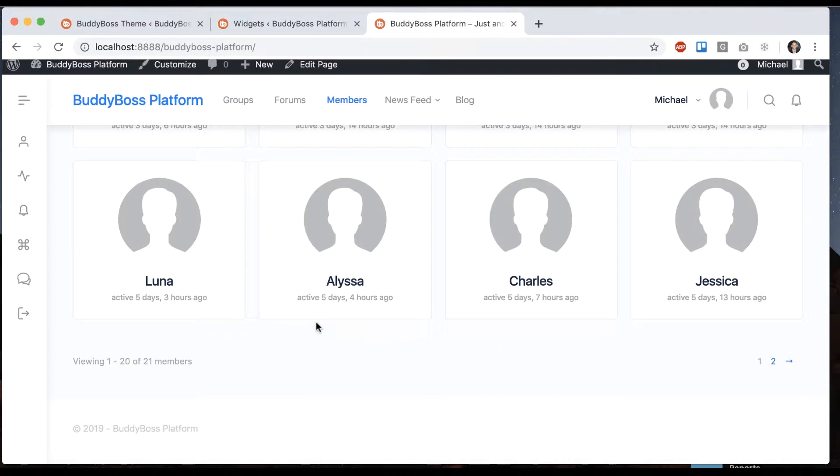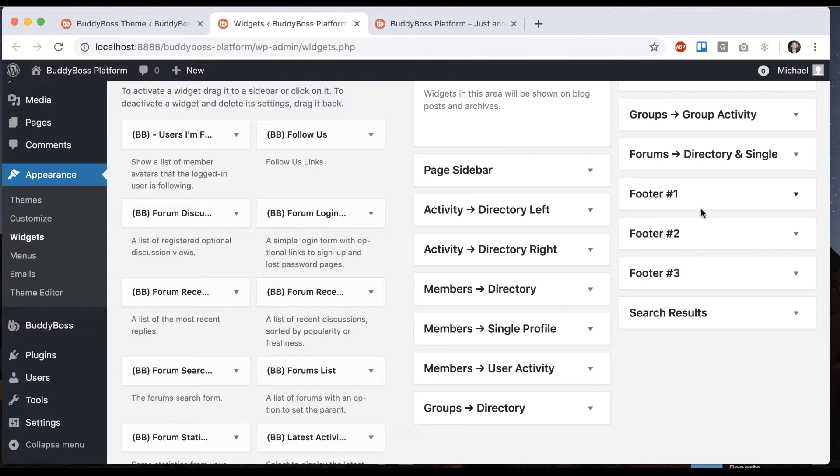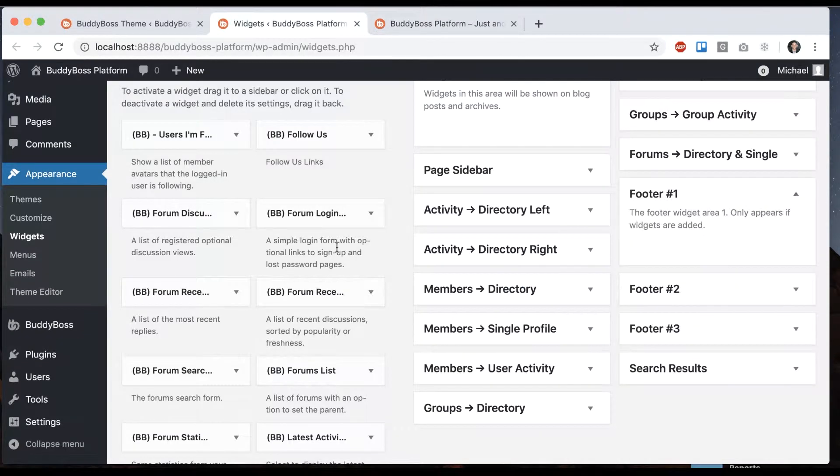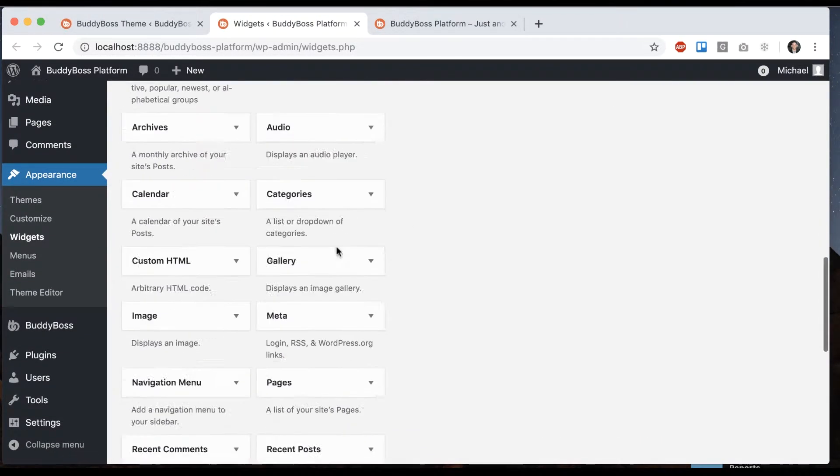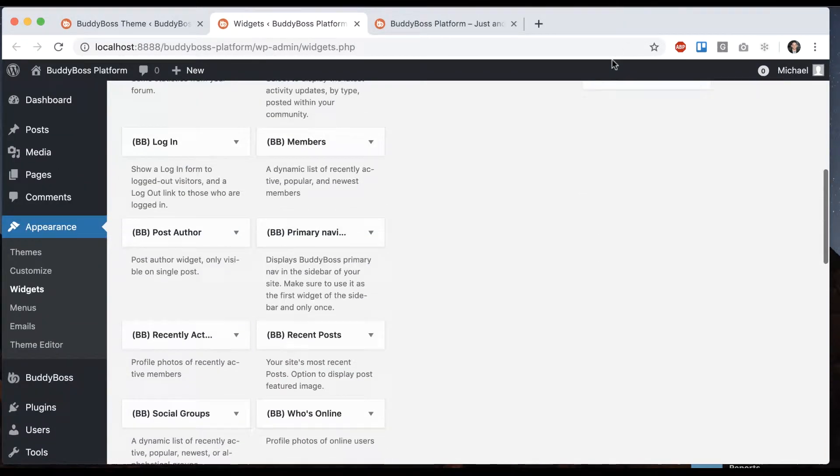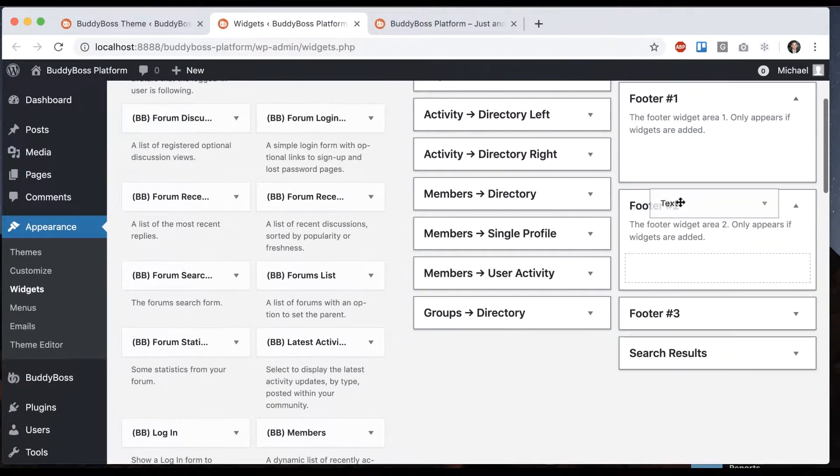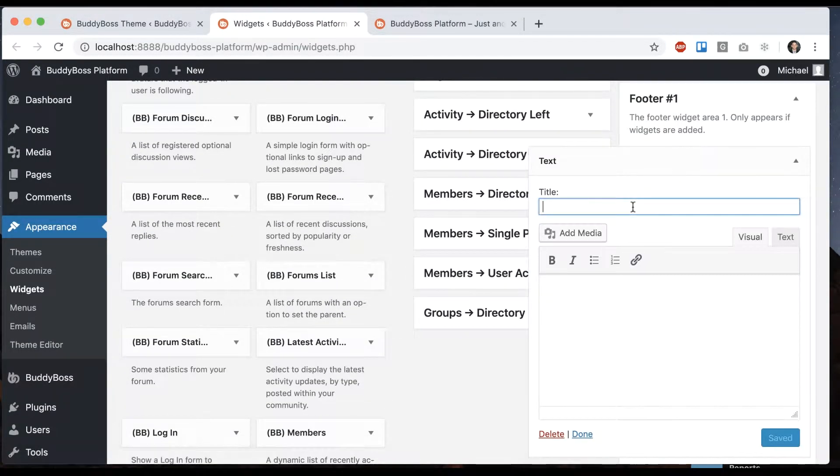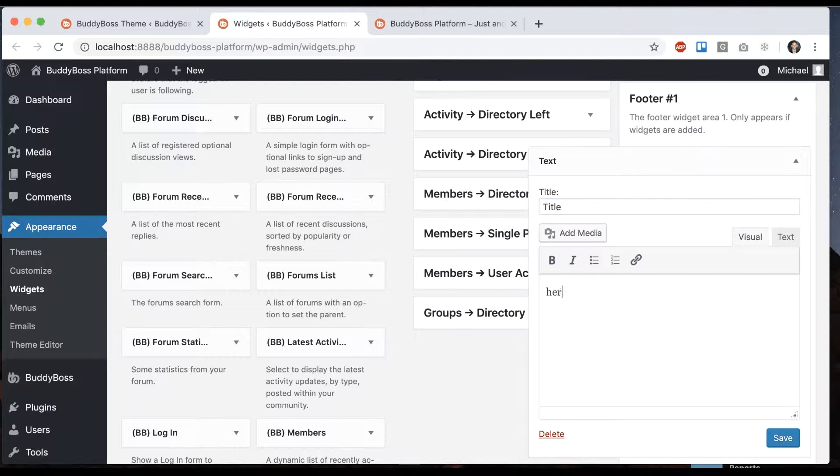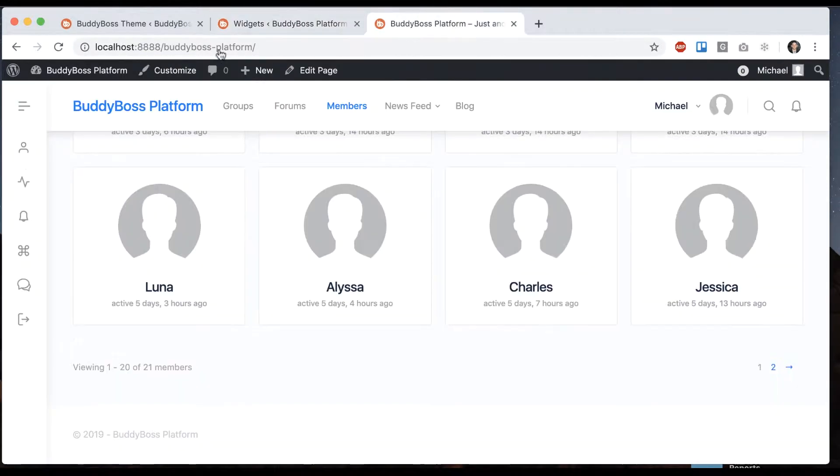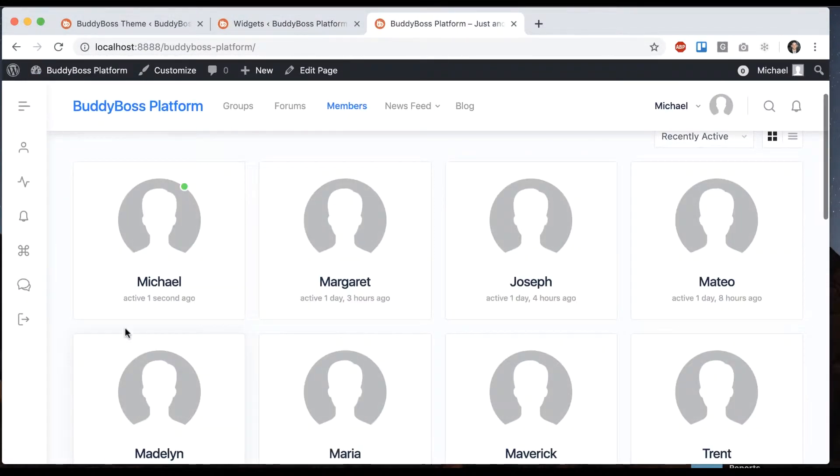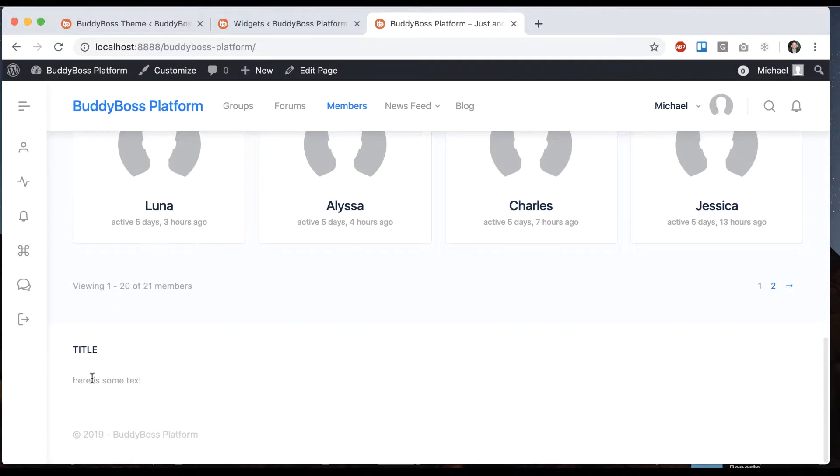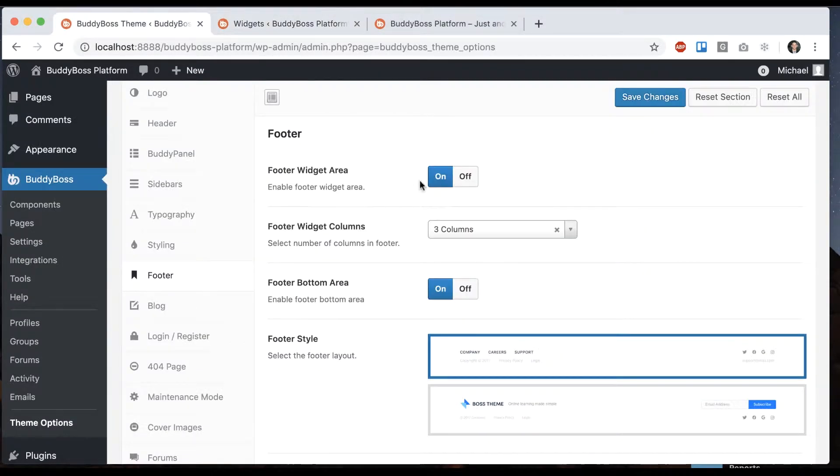That allows you to put blocks of content in the footer. Save that. And now we get that. So this is allowing us to have if we put in three widgets there'll be three equally spaced widgets and we can set the amount we want with this option here.